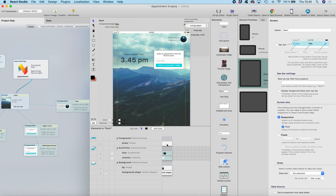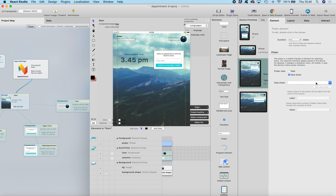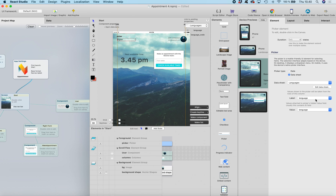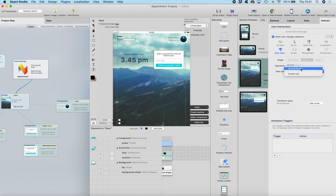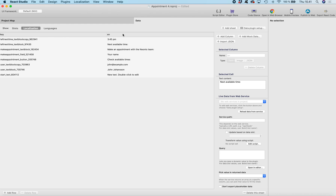Let's head to the main screen again, select the picker, and select the datasheet 'languages'. Then select the label — this is the column that will be shown — and the value that will be selected. We want the language code to be selected onto the data slot. Head to the interact tab, and when the user changes selection — basically when you select something from the list — we're going to update DS active lang. This is the default data slot added to every React Studio project, and it holds the value that will be used when selecting which column from the localization table will be used.